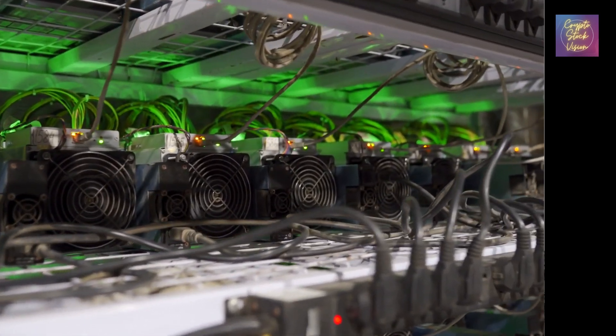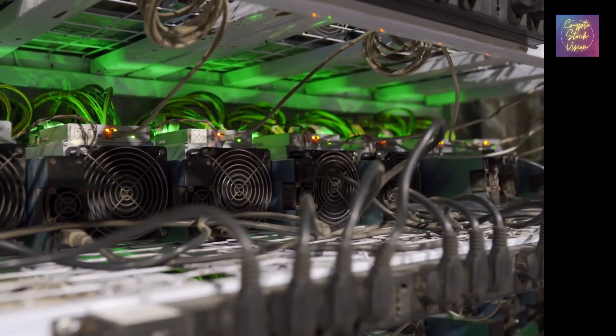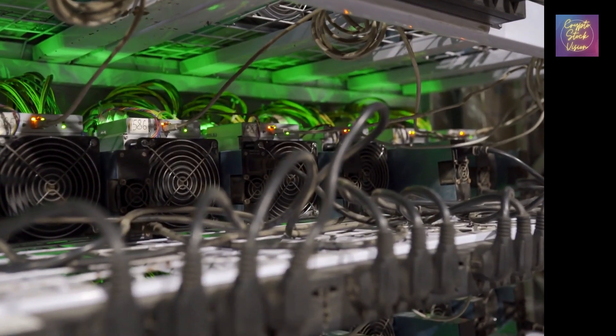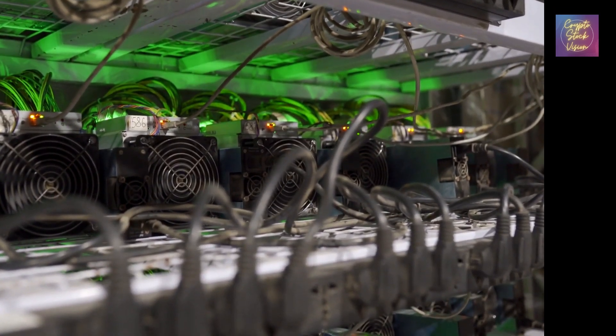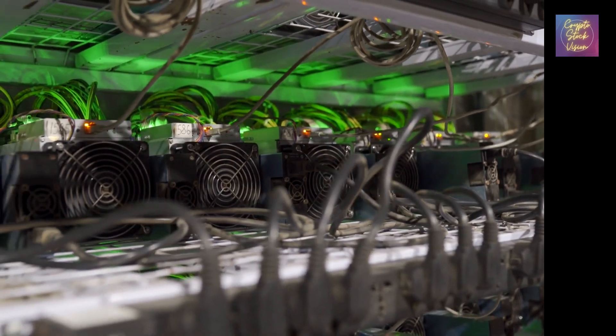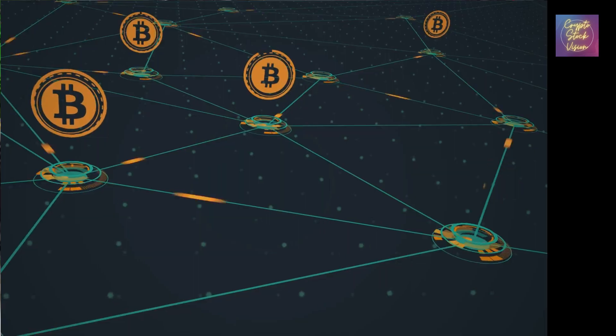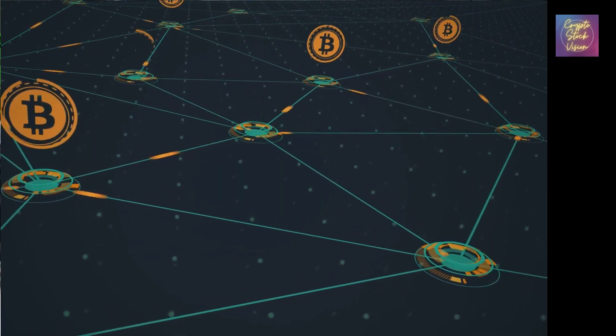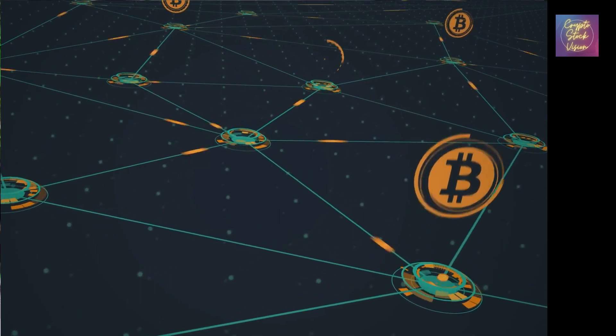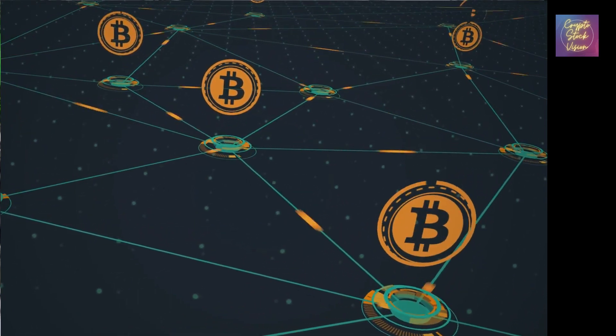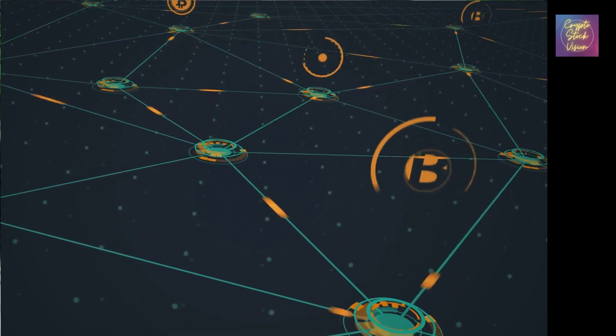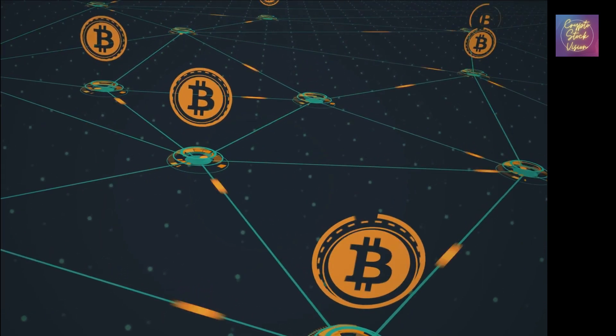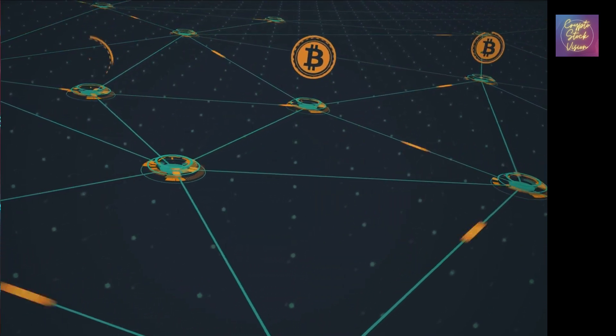Now, let's talk about the factors driving the adoption of Bitcoin. One significant reason is its potential as a store of value. With its limited supply capped at 21 million coins, Bitcoin offers scarcity and is often considered a hedge against inflation. This characteristic has attracted investors looking for an alternative to traditional assets like stocks and bonds.